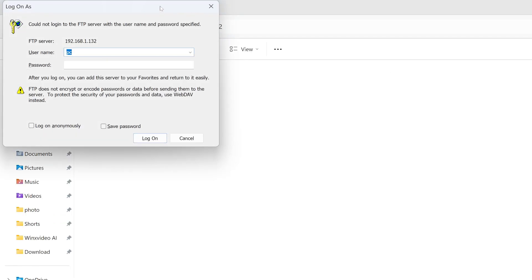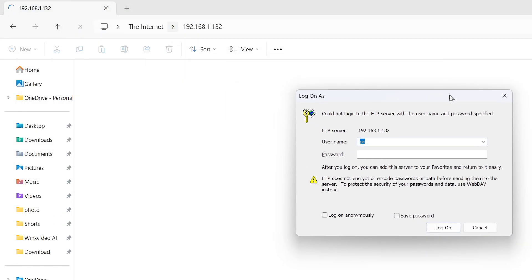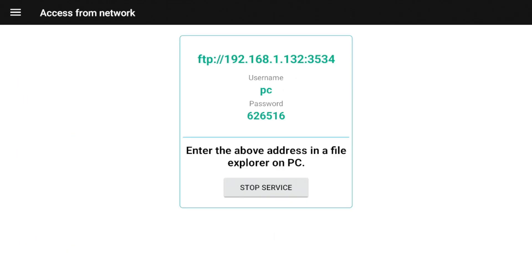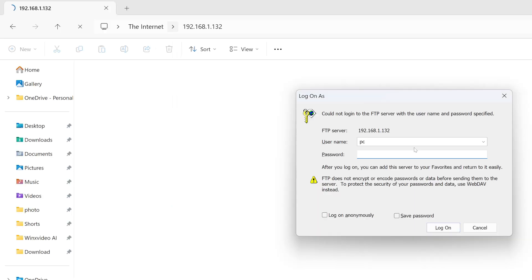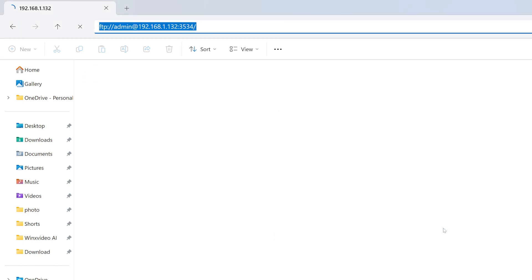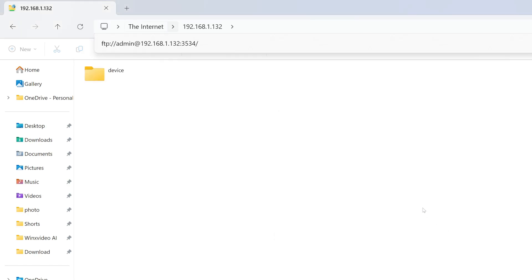So when you hit enter, you are going to see this pop up. This is where you put in your credentials. So remember the username on this was pc and the password on this is 626516. Yours may be a little bit different. pc is the username. I'm going to put 626516. And then I'm going to hit enter.